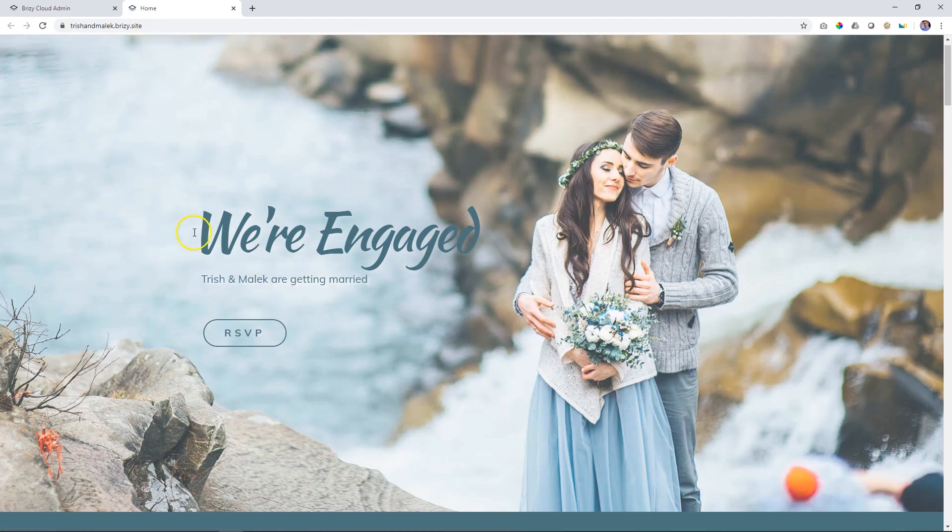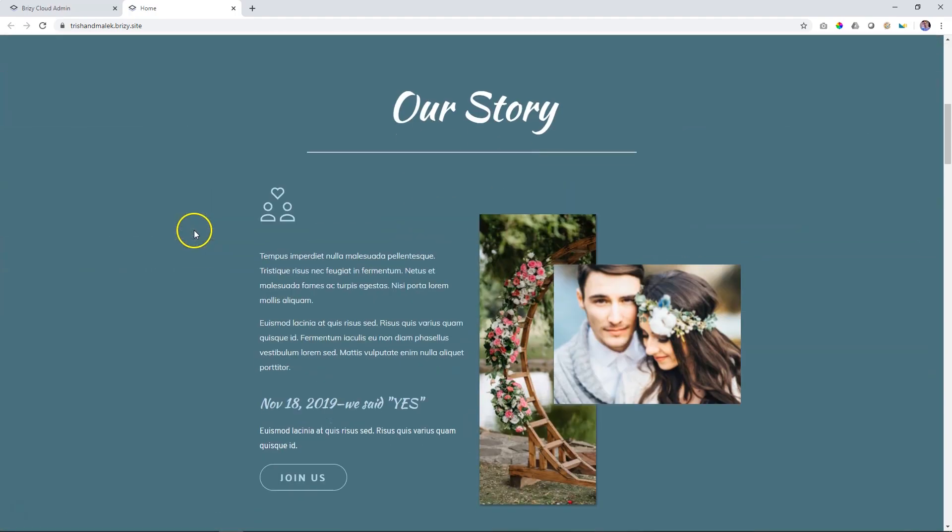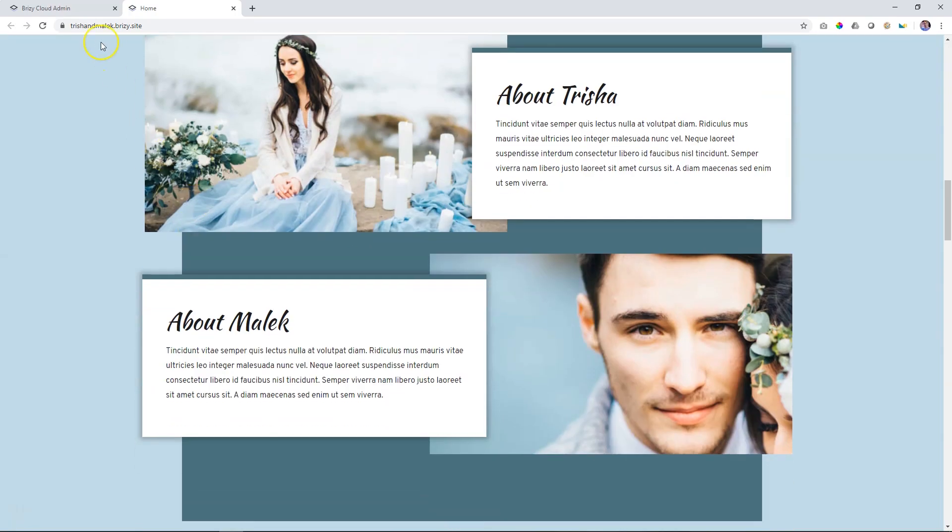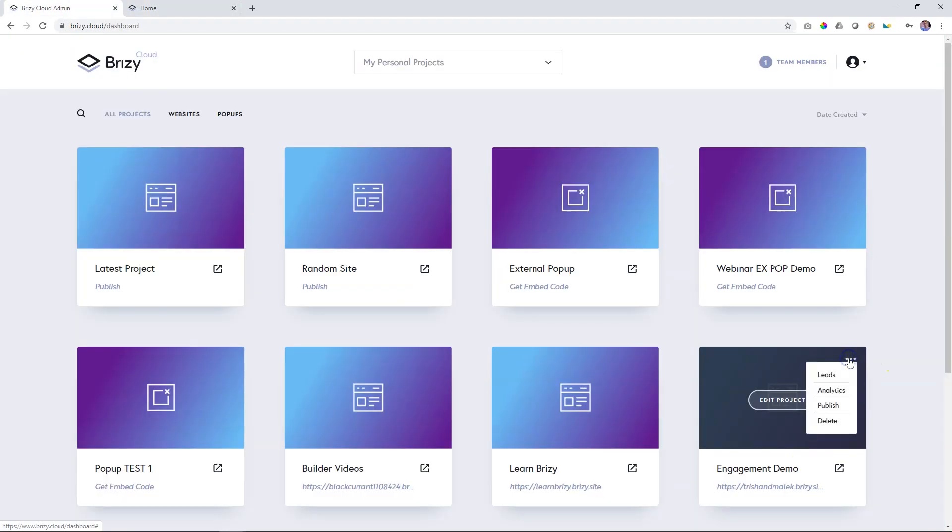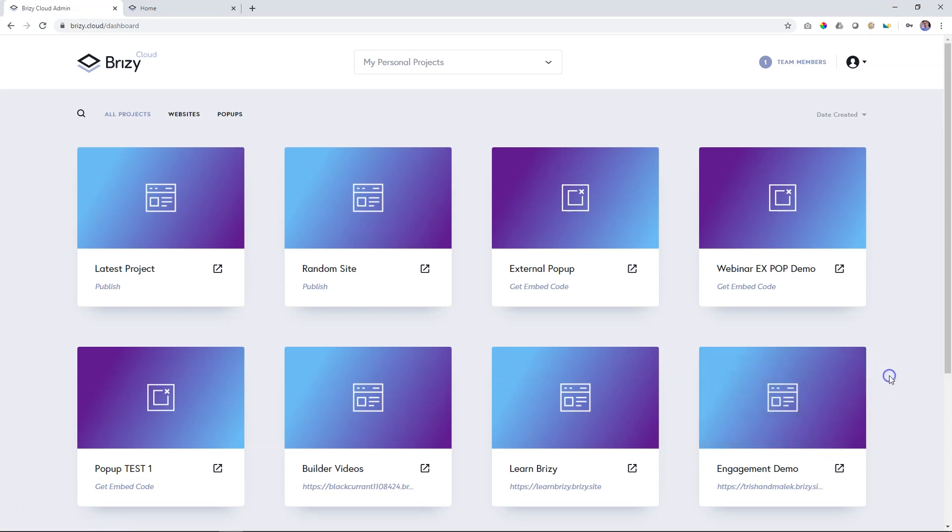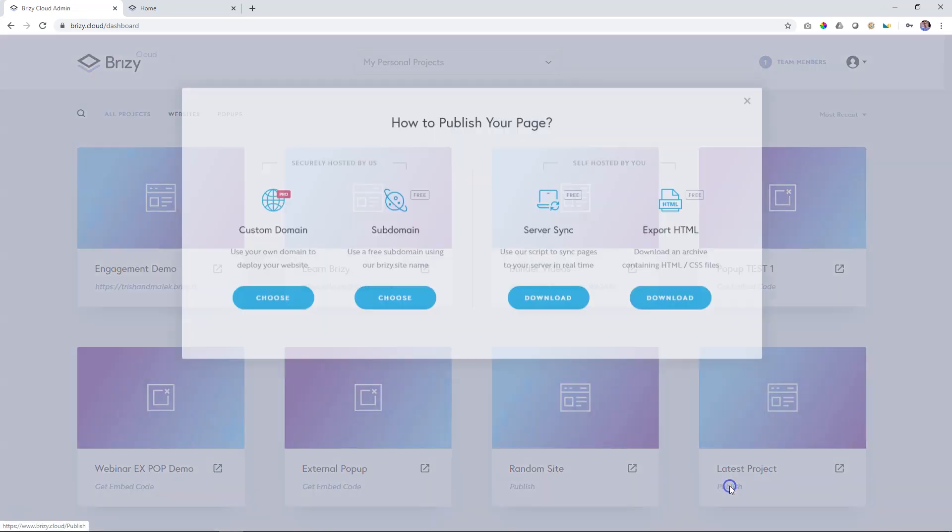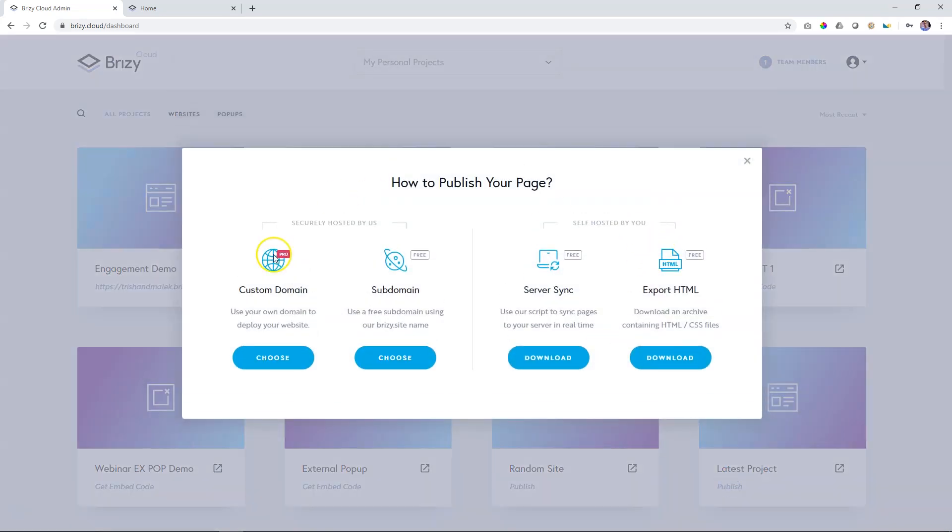You can view your projects by clicking on the little preview button. You can view leads, analytics, publish and delete the project, as well as options for publishing.